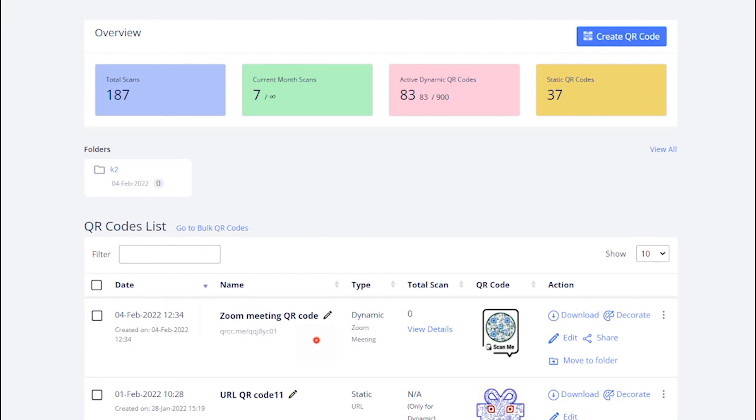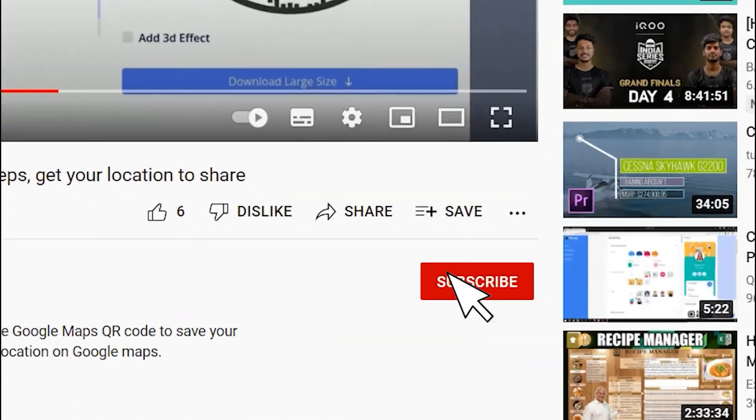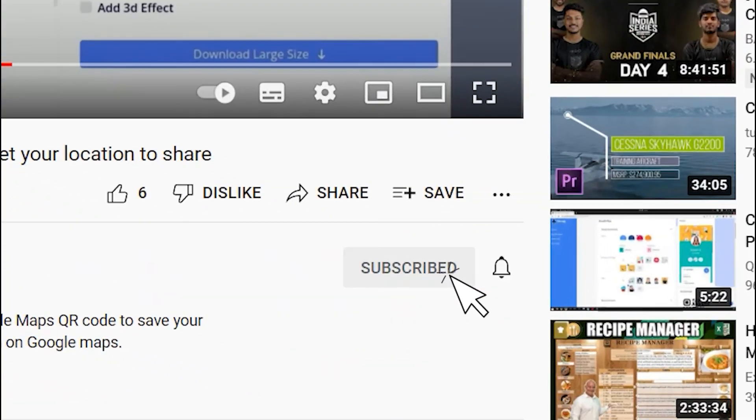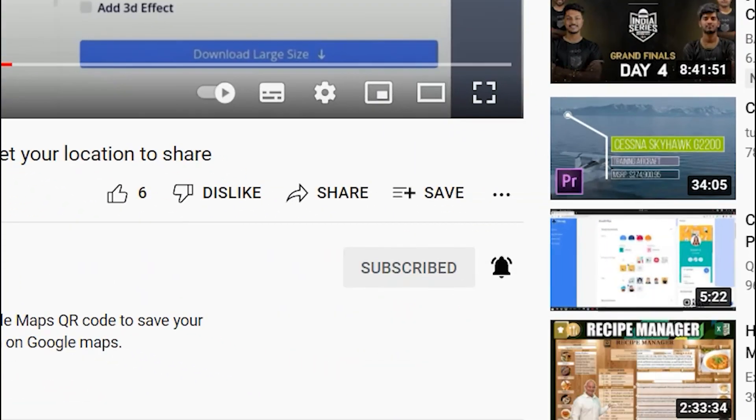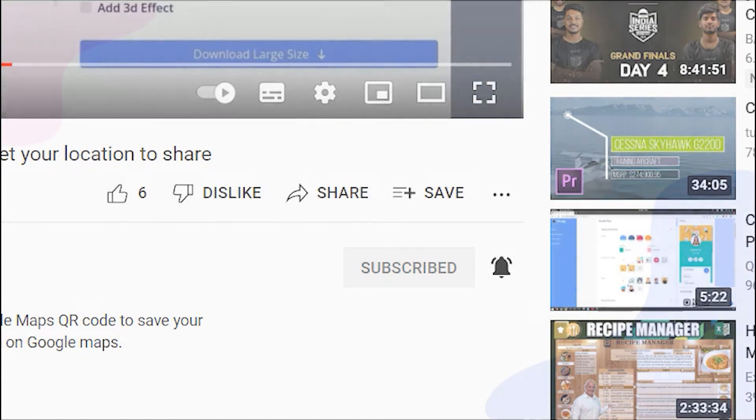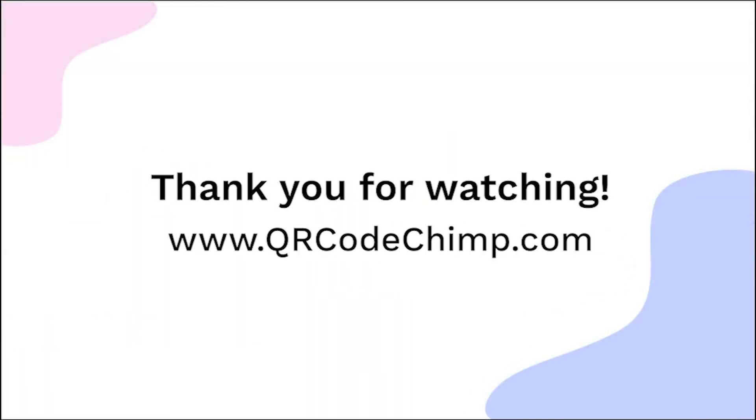That's all for this tutorial. Subscribe for more such helpful videos. Thank you for watching this video. Explore more QR code solutions by visiting qrcodechimp.com. See you next time.